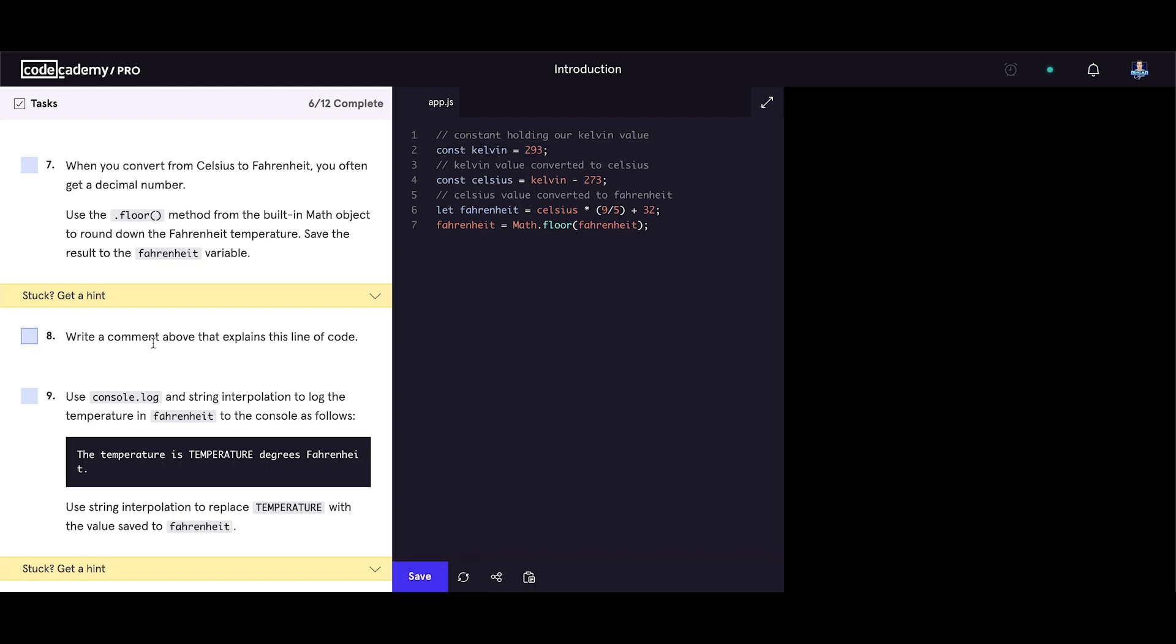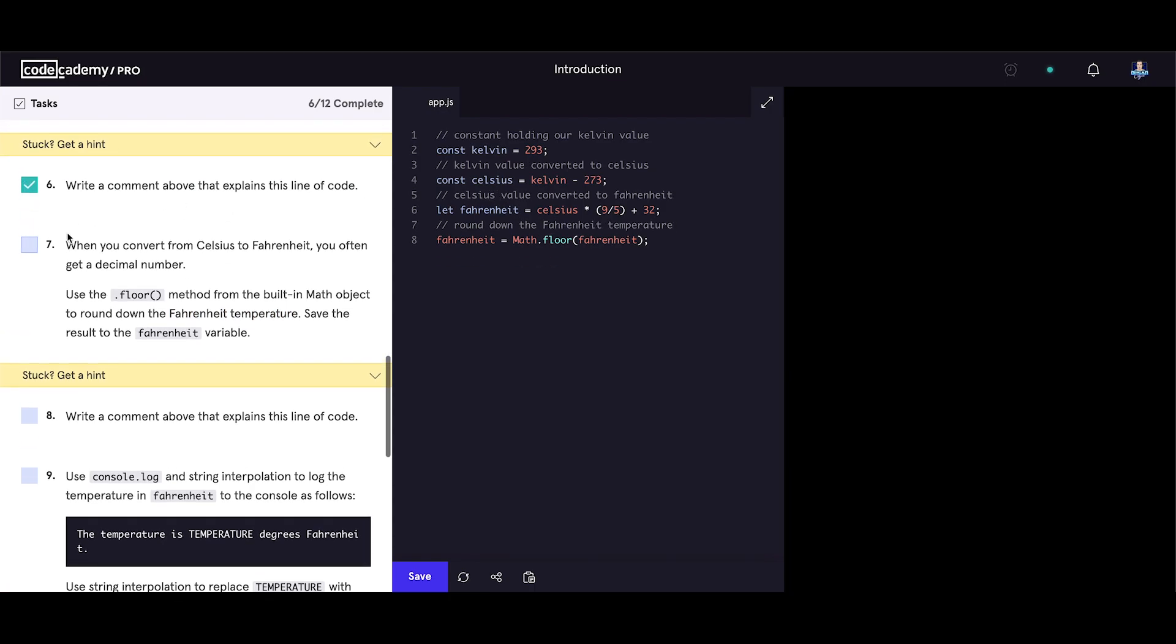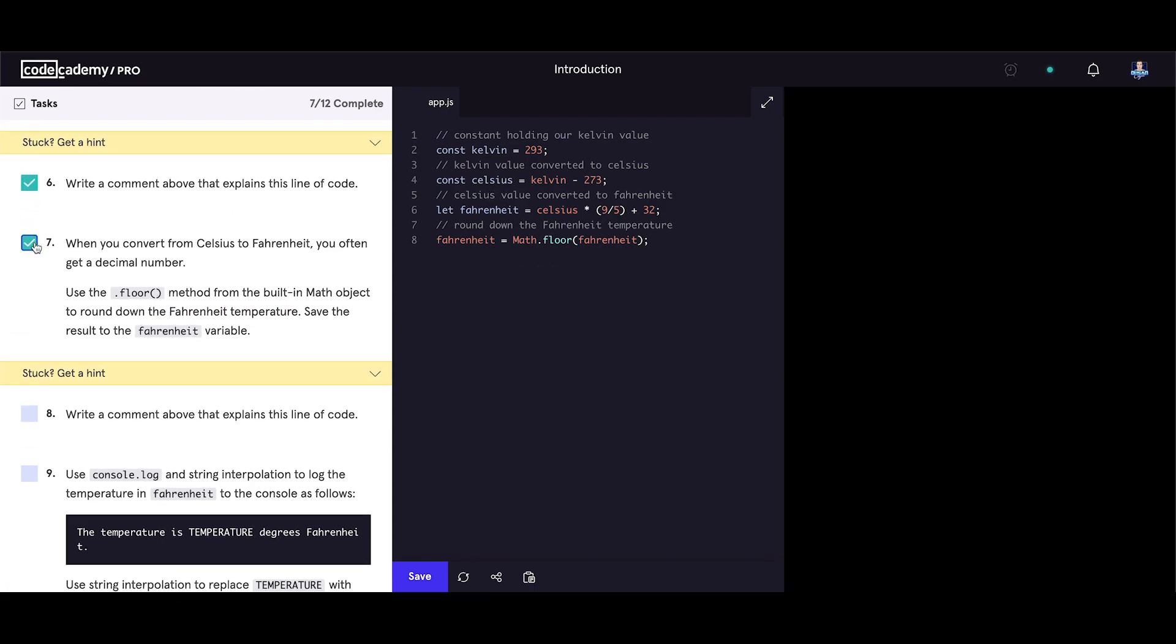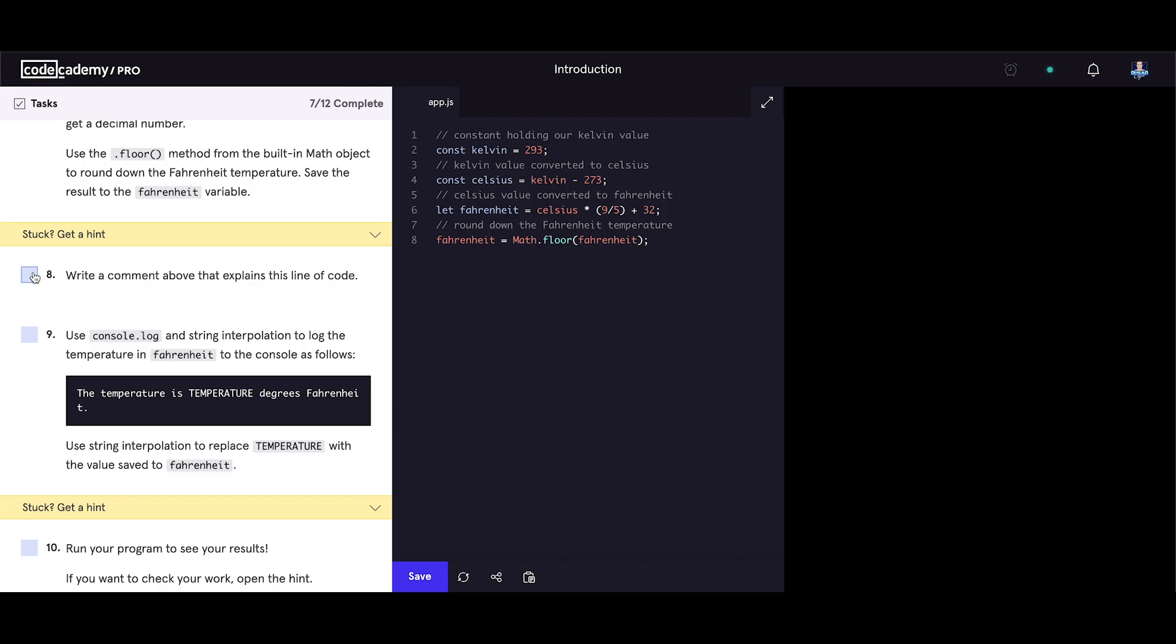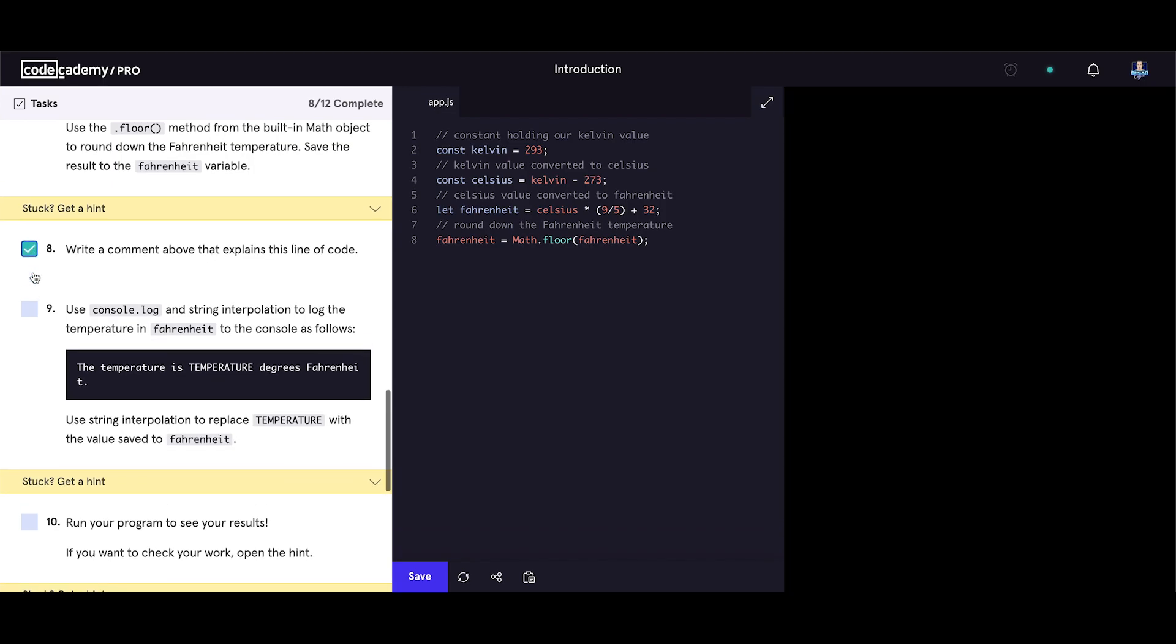Save our code. Write a comment above that explains this line of code. Let's write a comment for this line of code. We round down the fahrenheit temperature.